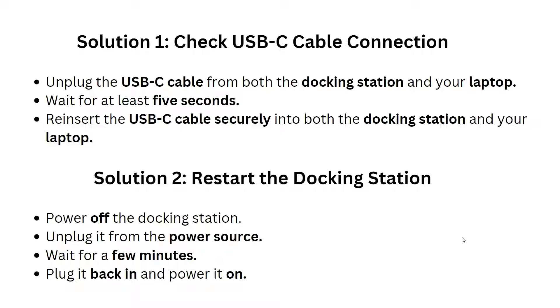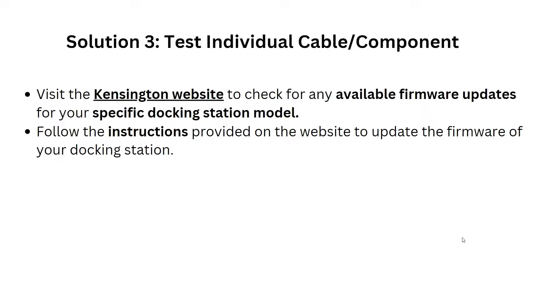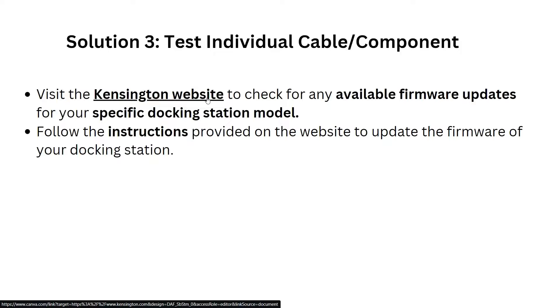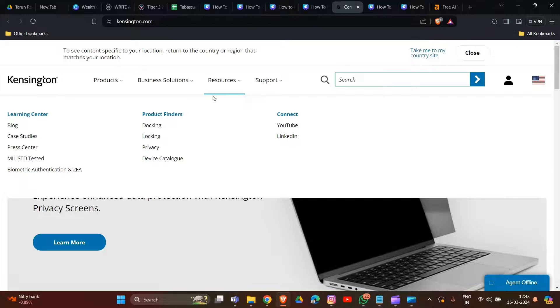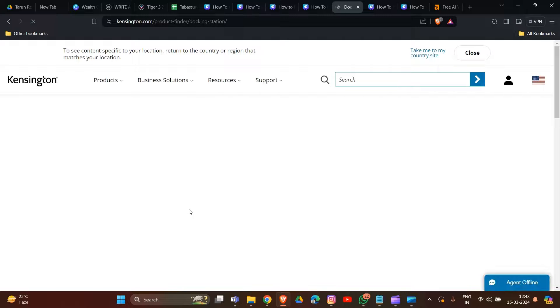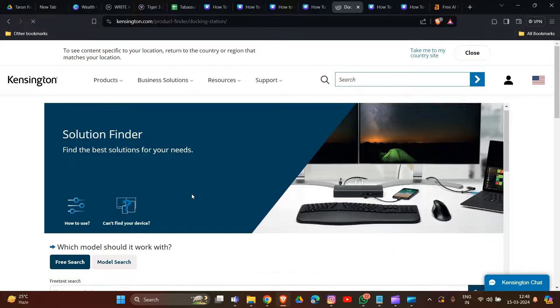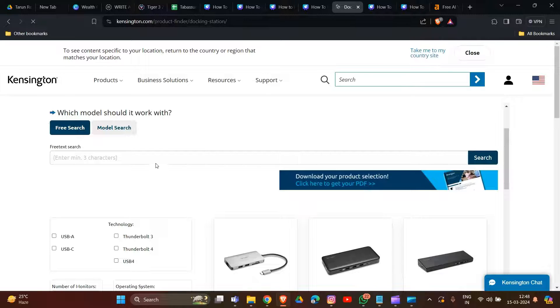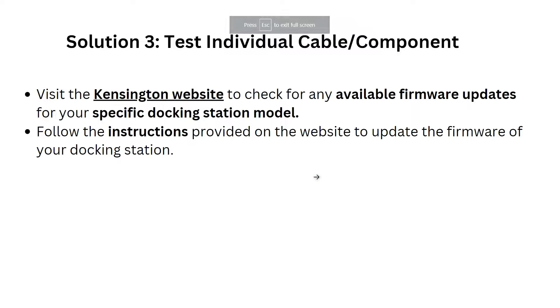In solution three, you have to update the firmware. Visit the manufacturer's website to check for available firmware updates for your specific docking station model. Click on Resources, then click on Docking. Search for your docking station model and follow the instructions provided on the website to update the firmware.